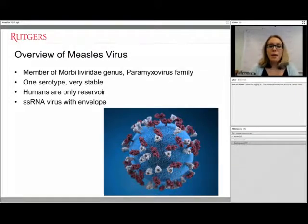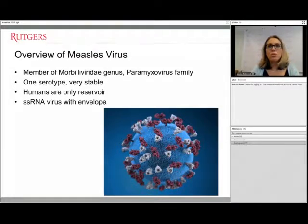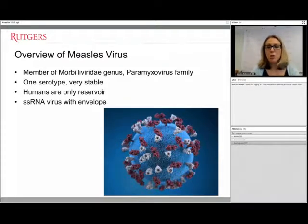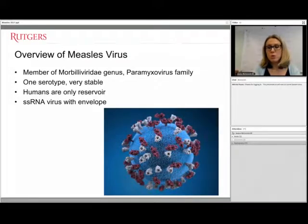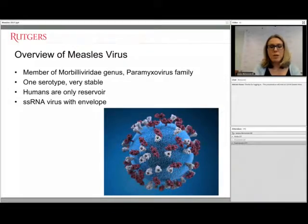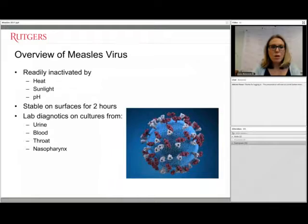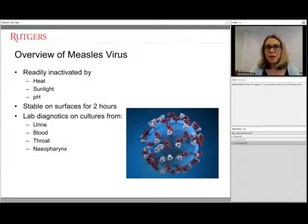Humans are the only reservoir of this virus. Humans can transmit measles to non-human primates, but the incidence in that population is very low and they don't tend to proliferate the infection. This virus is readily inactivated by heat, sunlight, pH, and many different disinfectants, which I'll discuss specifically in a few slides.